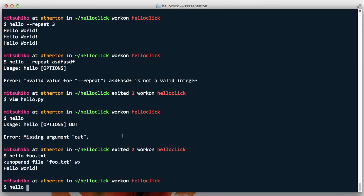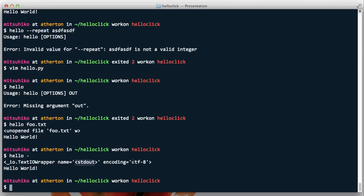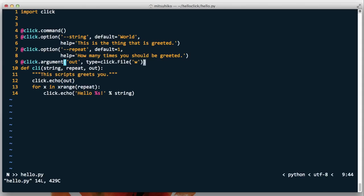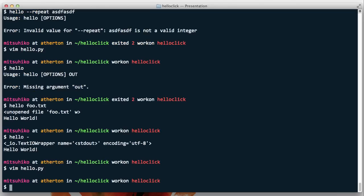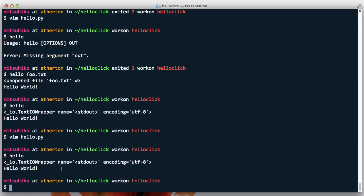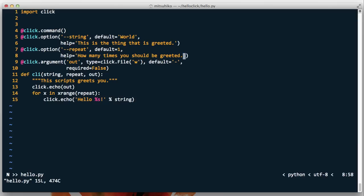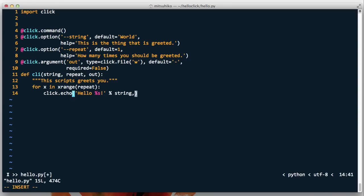Click is very clever in how it handles files — you can also use a dash to indicate standard output, and we can see it opens standard out in utf-8 mode. We can set a default to dash so the argument has a default, but we also need to set required to False since arguments are mandatory by default. If we run the script now we can see it has opened standard out by default. Arguments cannot have help texts; they should be documented as part of the docstring, because it's very hard to automatically generate argument help text without being too limiting. We can then use click.echo to write to this file.